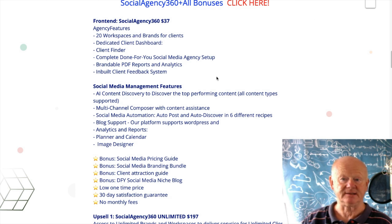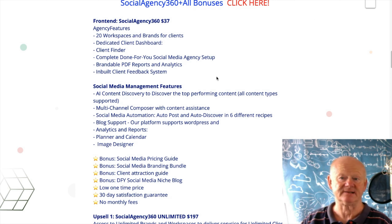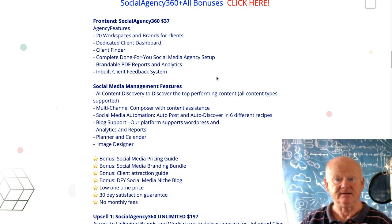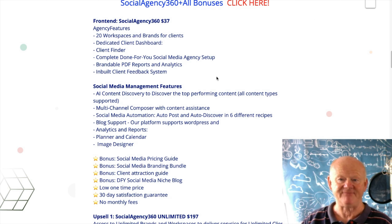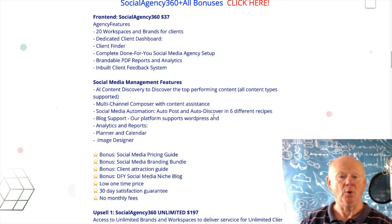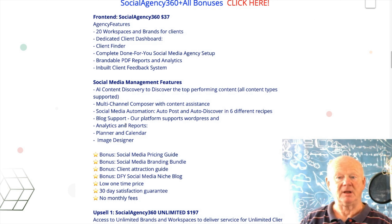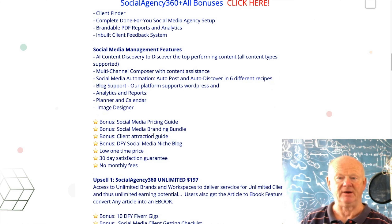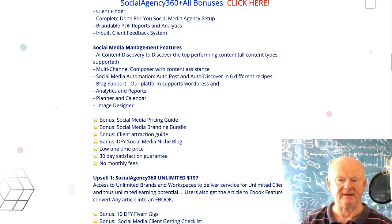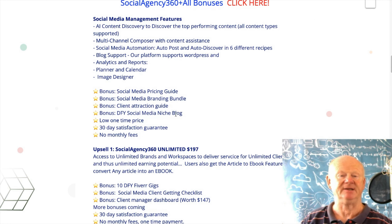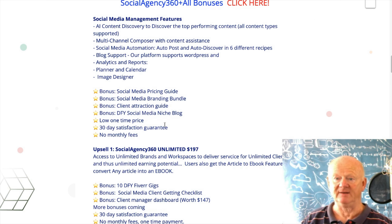You're also getting a complete done-for-you social media agency setup, brandable PDF reports and analytics, inbuilt client feedback system, content discovery to find top-performing content, multi-channel composer with content assistance, social media automation with auto-post and auto-discover in six different ways, blog support for WordPress, analytics and reports, planner and calendar, image designer, and as a bonus: the social media pricing guide, branding bundle, client attraction guide, and a done-for-you social media niche blog.